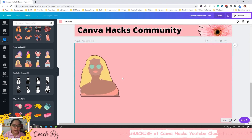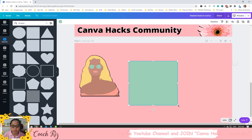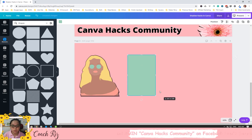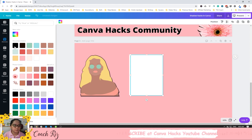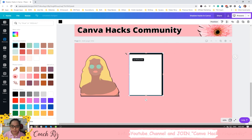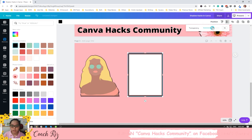The next one is adding a shadow to a shape element. I'll create a shape — this looks like a bond paper. I'll change it to white, then duplicate it. Make the duplicate black, then position it backward. You can make it bigger and adjust the opacity.